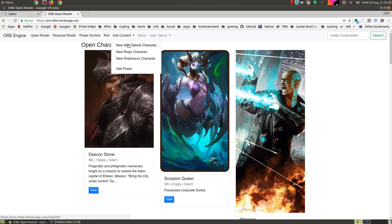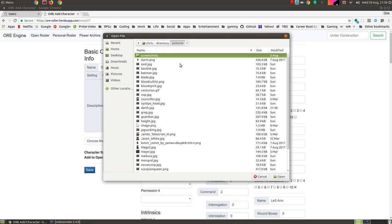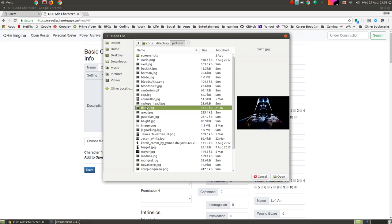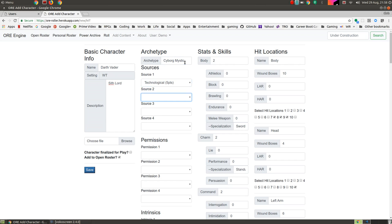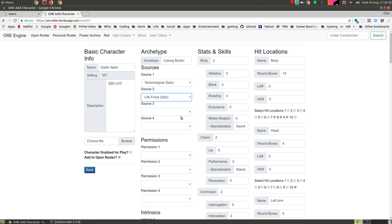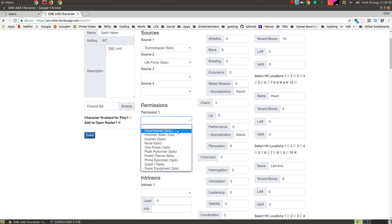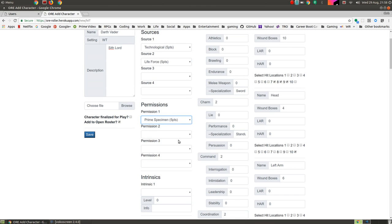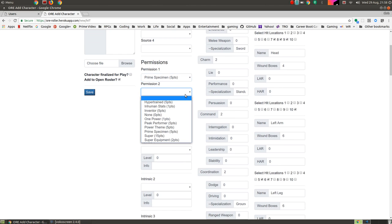We're going to create a new Wild Talents character, and the character is Darth Vader. Let's do this really quickly. The one prep I did is I went out and grabbed a nice little file of Darth Vader. So we'll have him there, he's not finalized for play, and we're going to add him to the open roster. So he is a cyborg mystic, which means he gets his power from a couple of ways. He gets his power from technology, and also probably from, let's call it life force, that sounds very force-like.